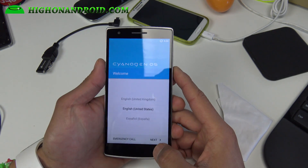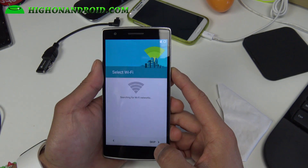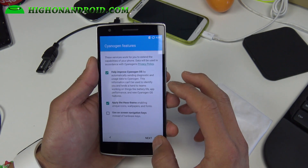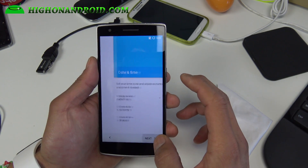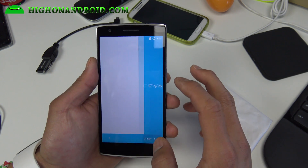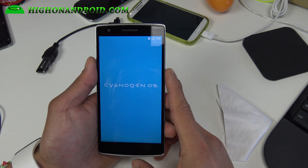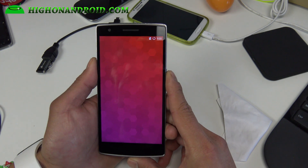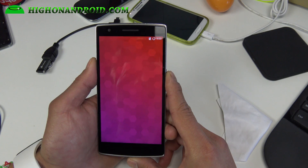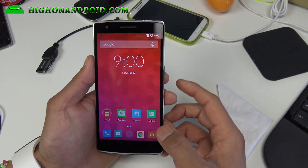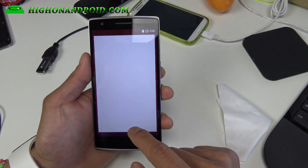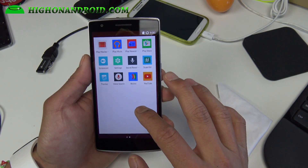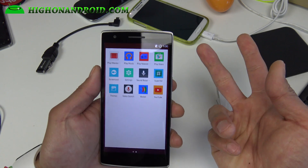Alright guys, finally booted — this time, no errors. I'm gonna go ahead and skip all of this setup for now. I just want to show you that it works. I'm not sure Google Apps is required for this ROM; if it is I'll show you how to install that. And boom — I have Play Store, so no GApps required.